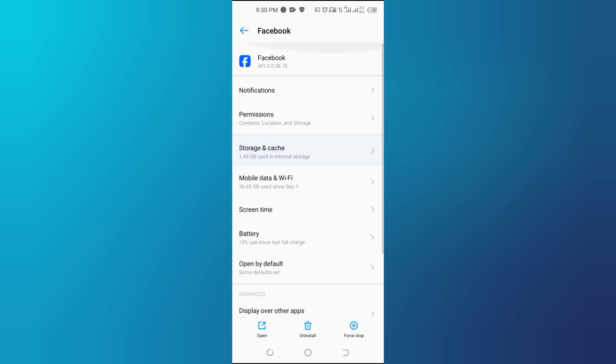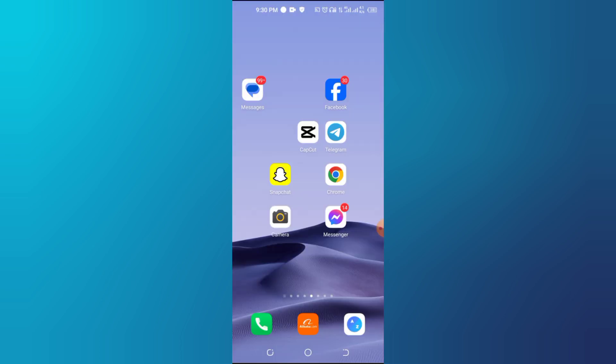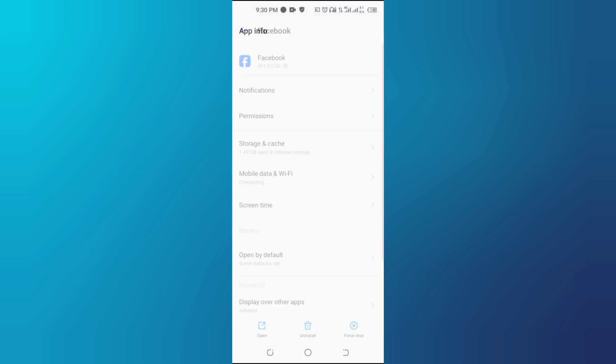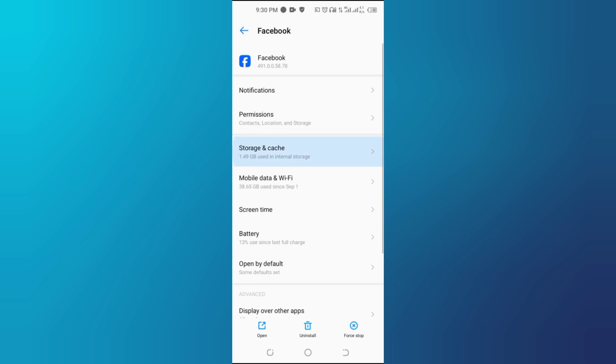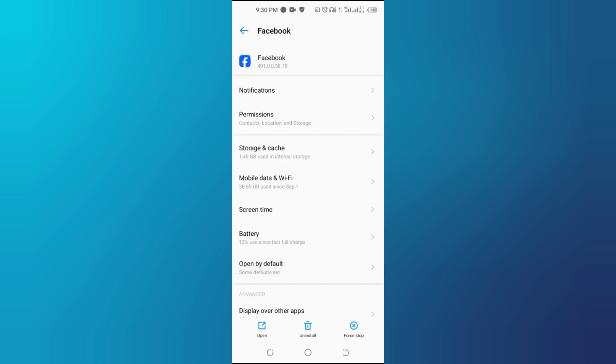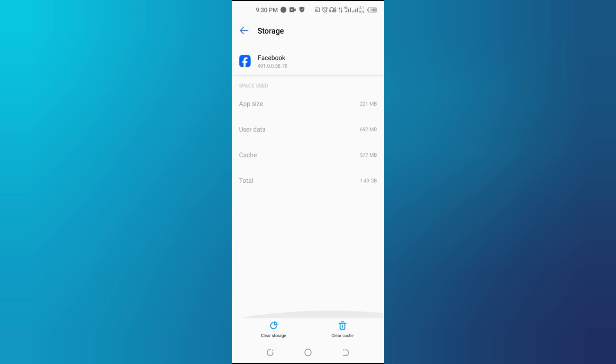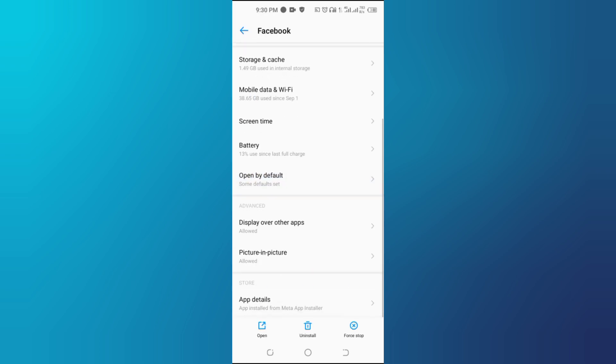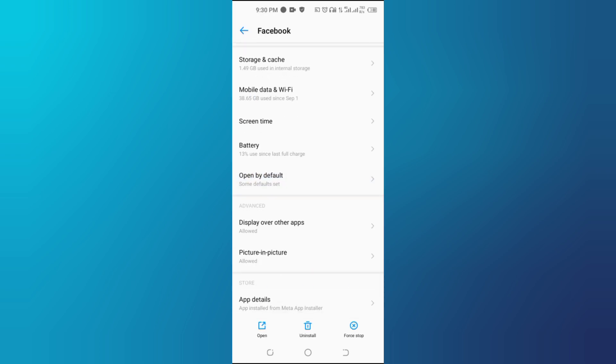First, open your device settings and navigate to Apps and Notifications. Second, locate and select Facebook from the apps list. Third, tap Force Stop to completely close the app.